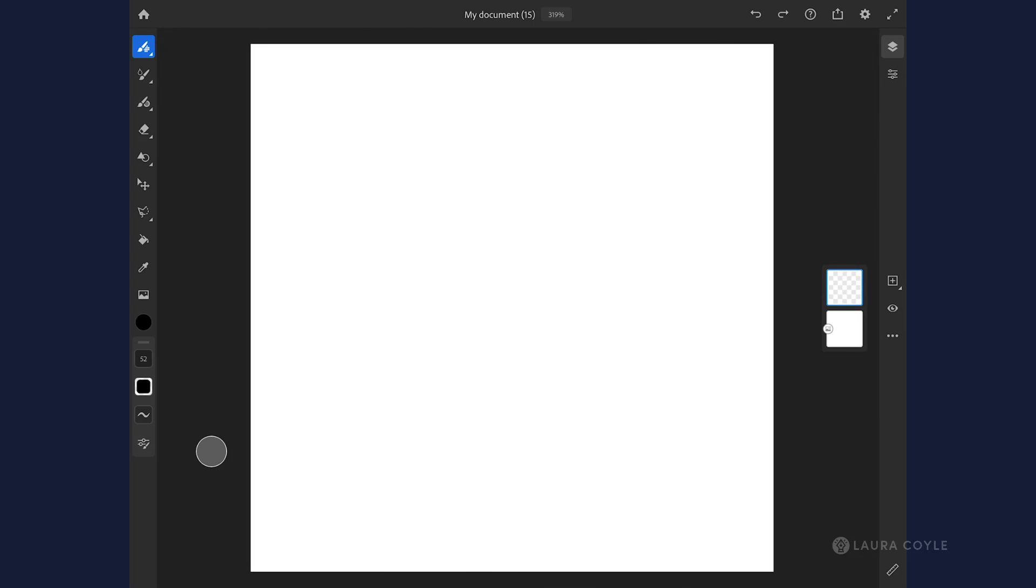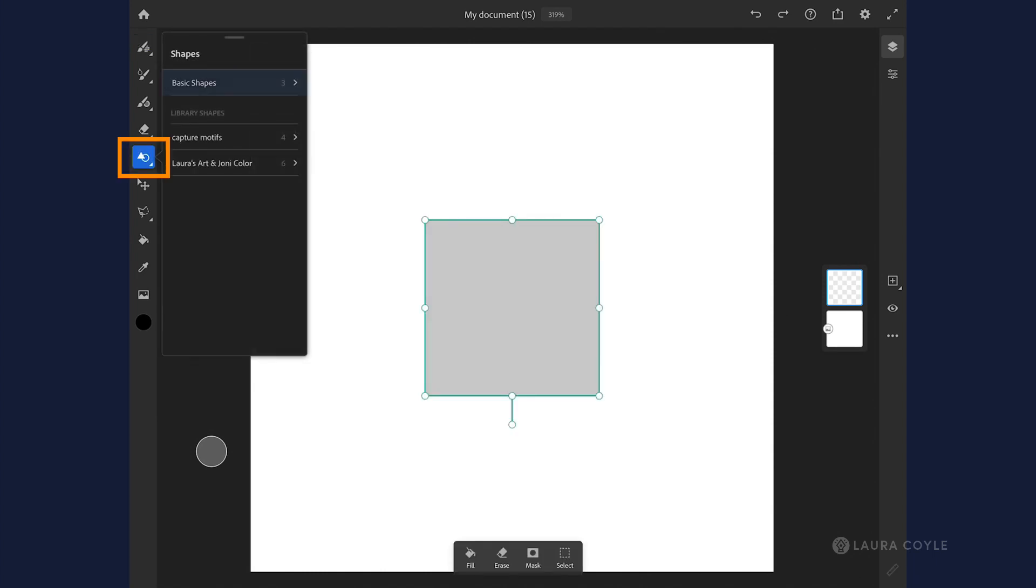I'm here with a document open in Fresco and I want to show you a new feature that's really great, and that's right here under shapes. Now we have the ability to draw basic shapes.